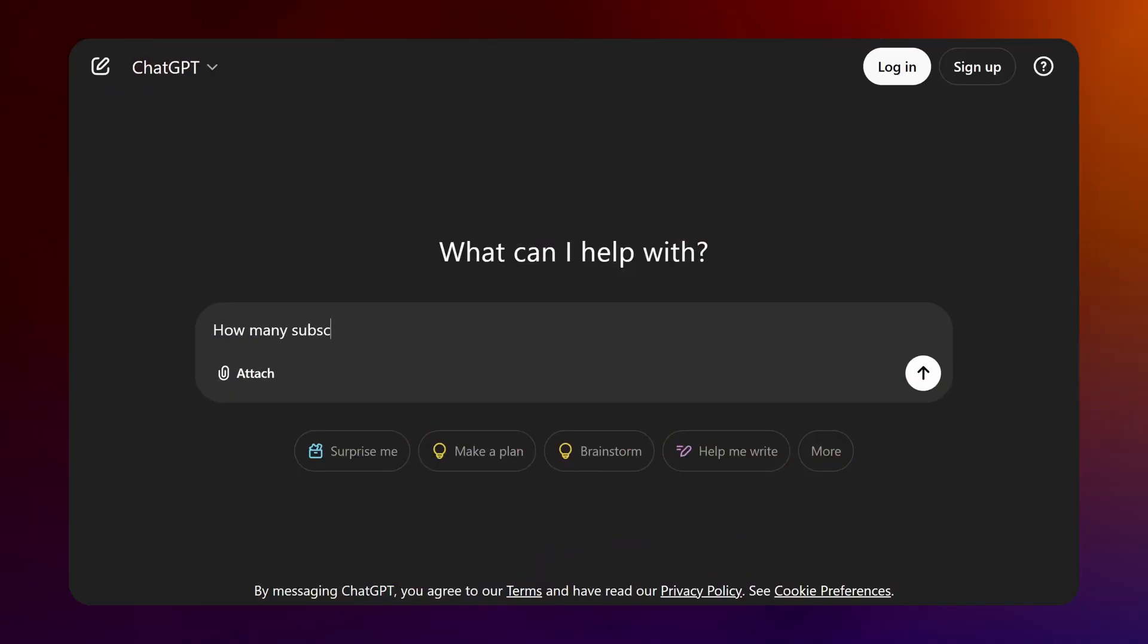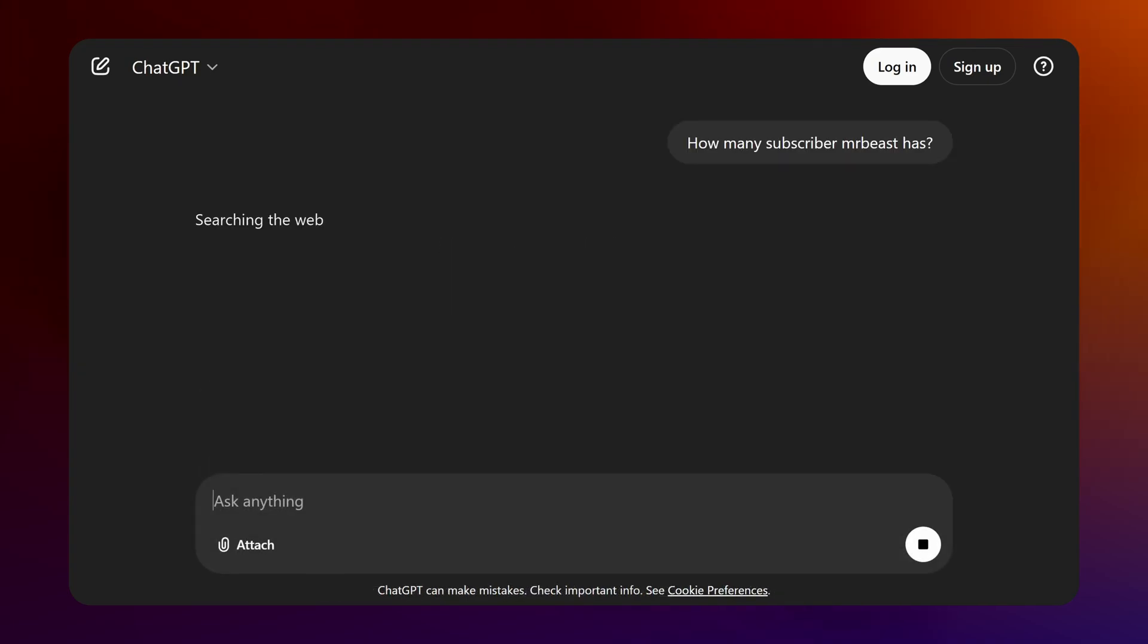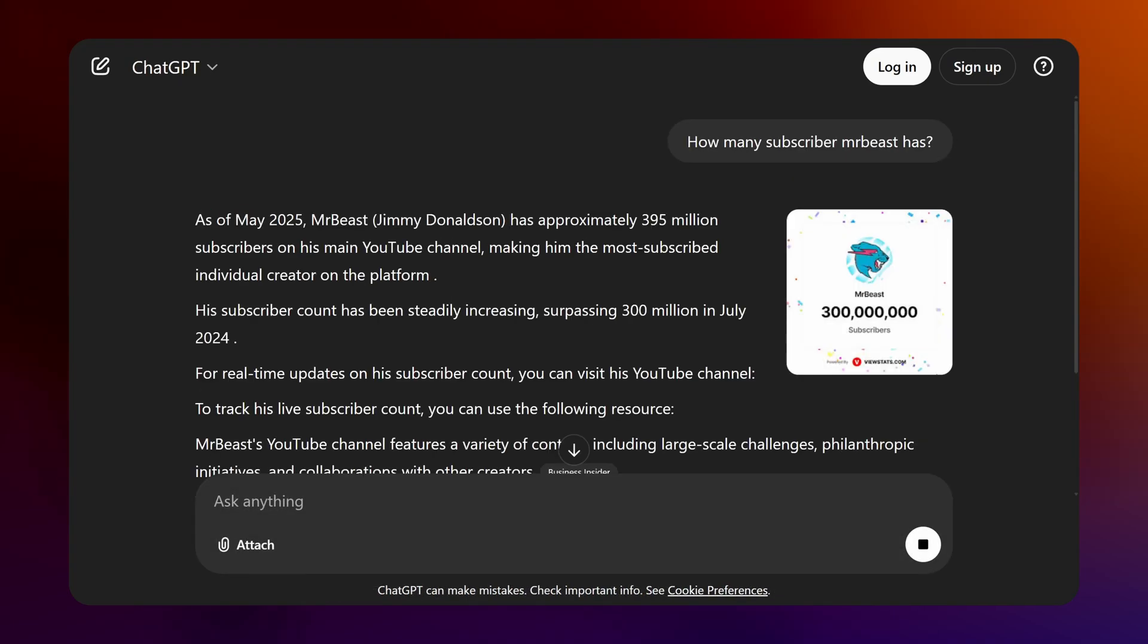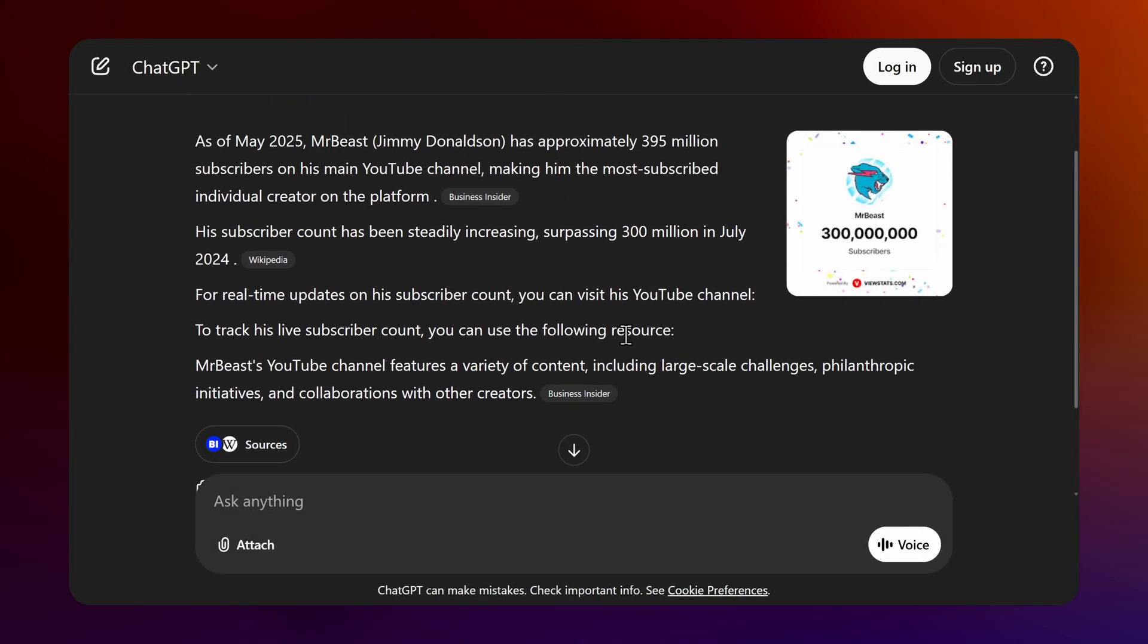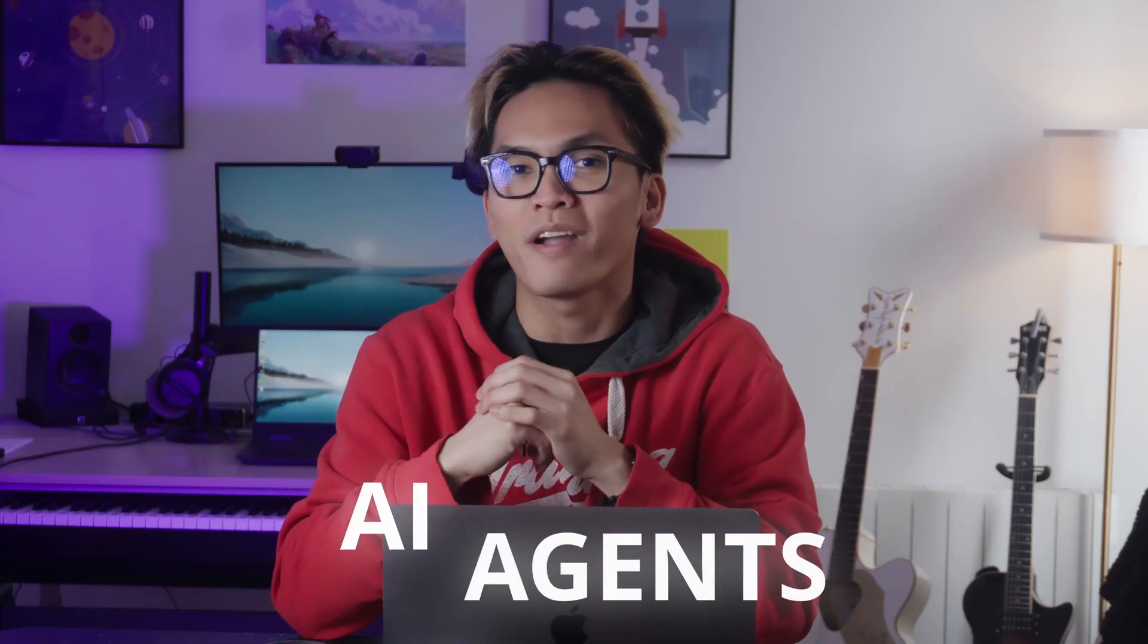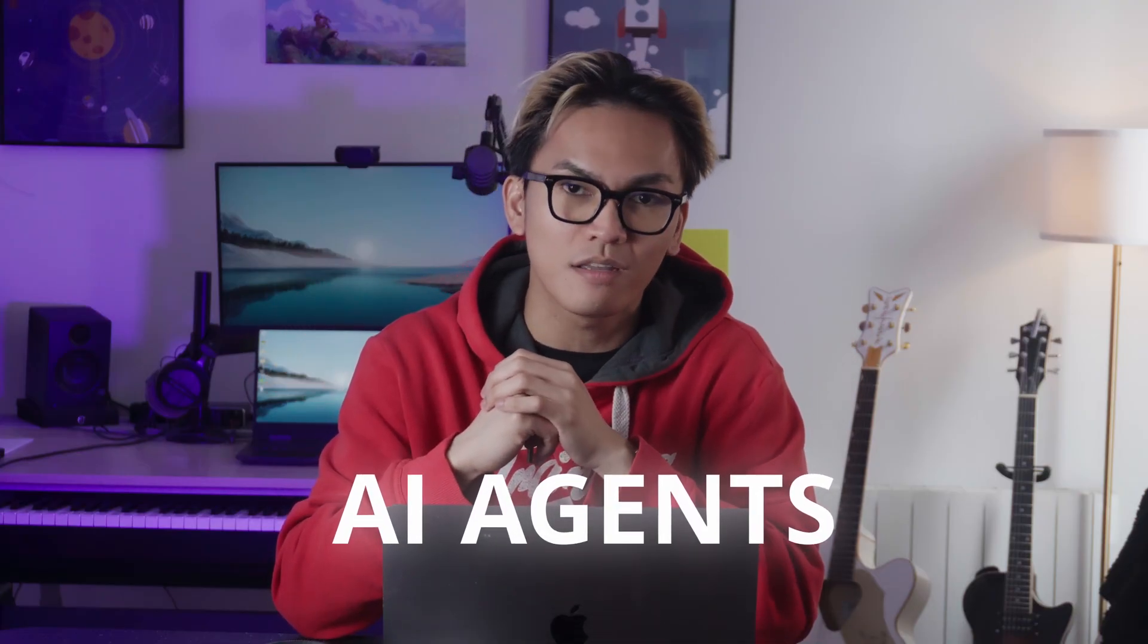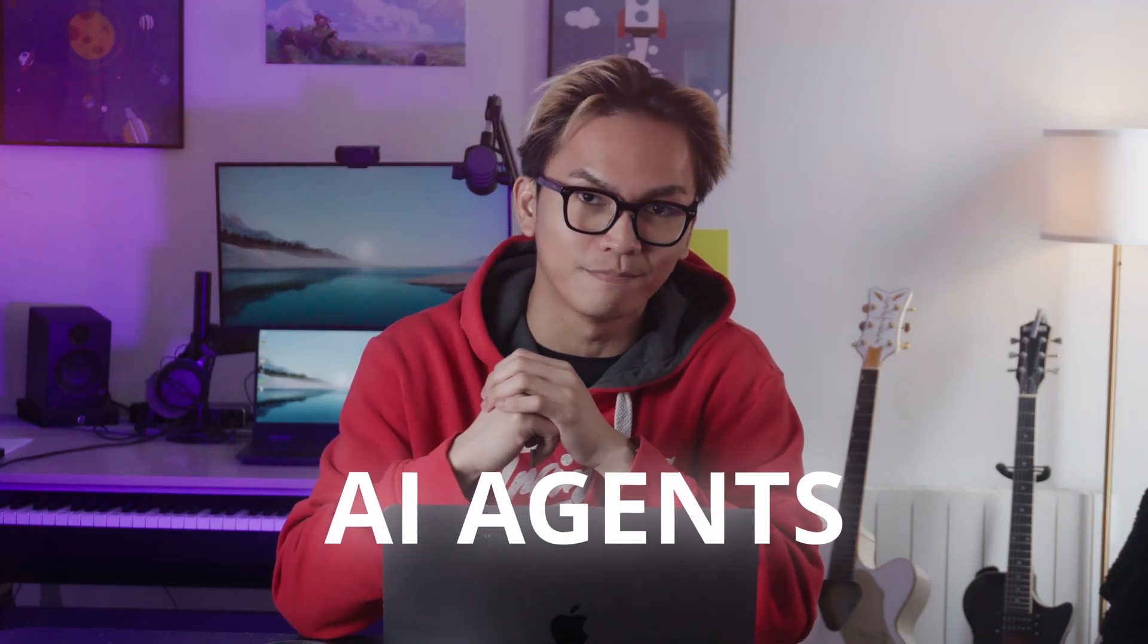Or let's say you ask ChatGPT how many subscribers MrBeast has. It will give you the answer that you're looking for, but it'll also include other stuff that you don't really need. And that's where AI agents come in.